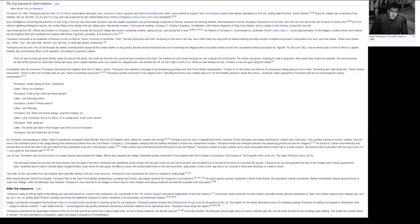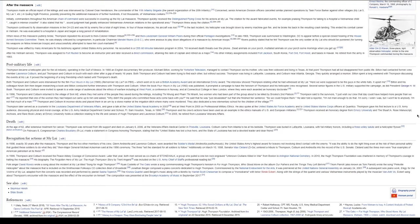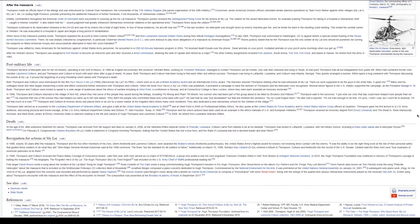After the massacre, Thompson made an official report of the killings and was interviewed by Colonel Oran Henderson, the commander of the 11th Infantry Brigade, the parent organization of the 20th Infantry. Concerned, senior American division officers cancelled similar planned operations by Task Force Barker against other villages in Quang Ngai province, possibly preventing the additional massacre of further hundreds, if not thousands, of Vietnamese civilians.